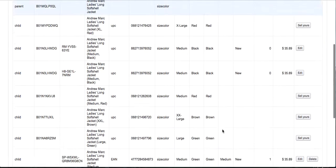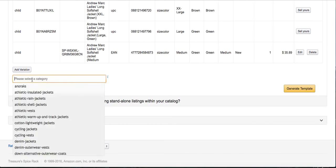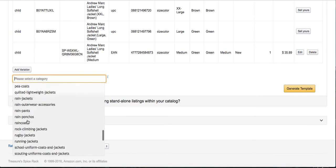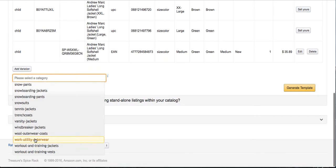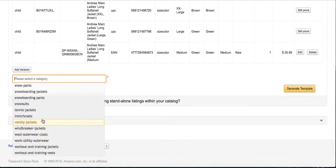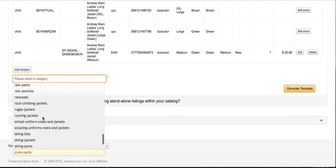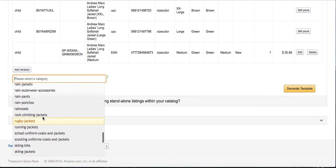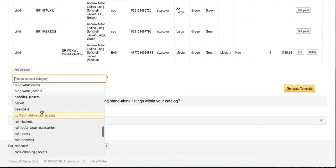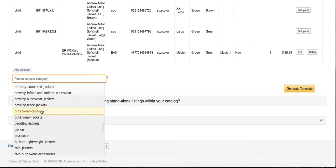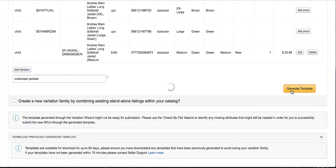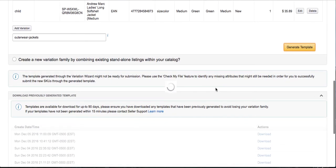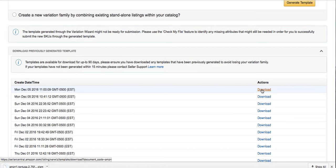Sometimes for some reason it makes you select the category. I'm not really sure why sometimes it does it and sometimes it doesn't. But if it does, you have to just pick whatever category comes closer, and then you click Generate Template. So now it just generated the file. Click Download. Now it's downloaded onto my computer.